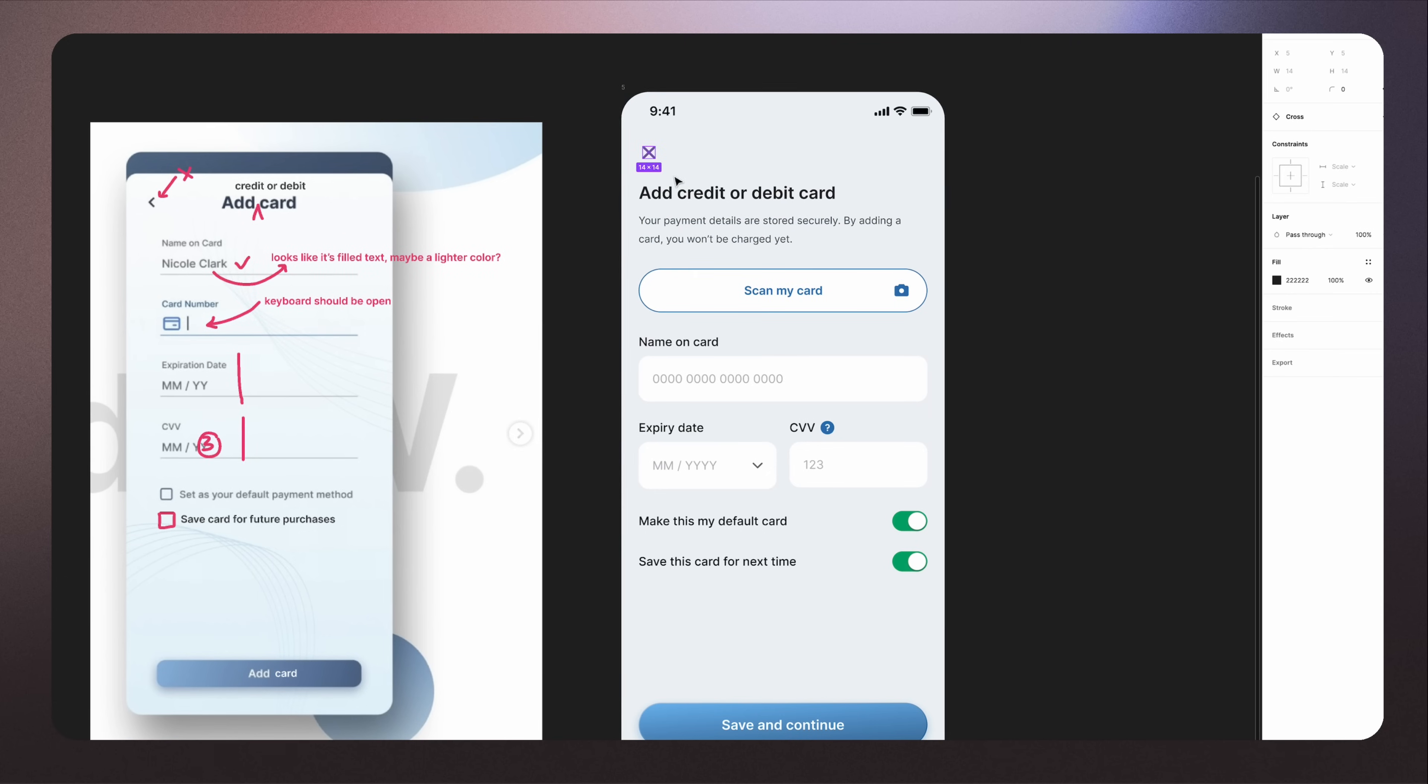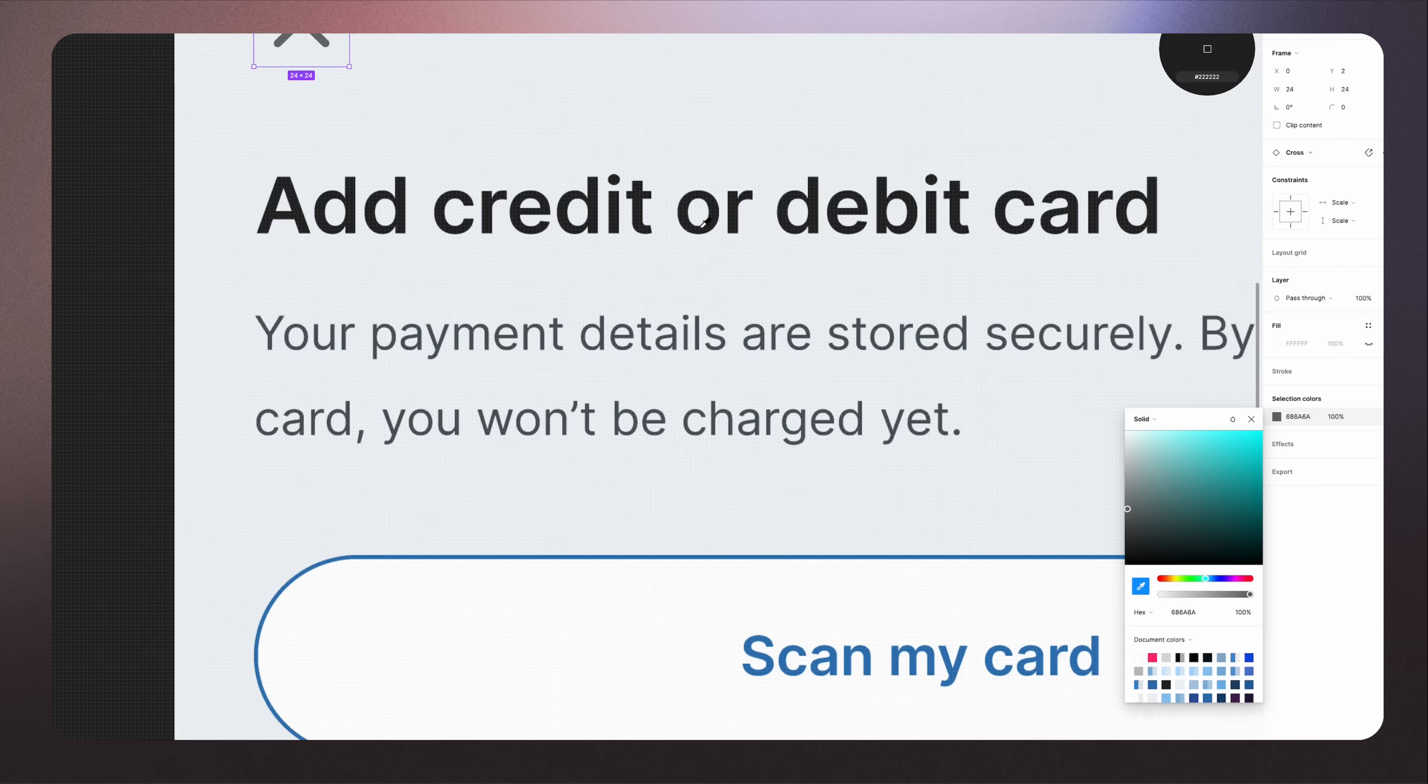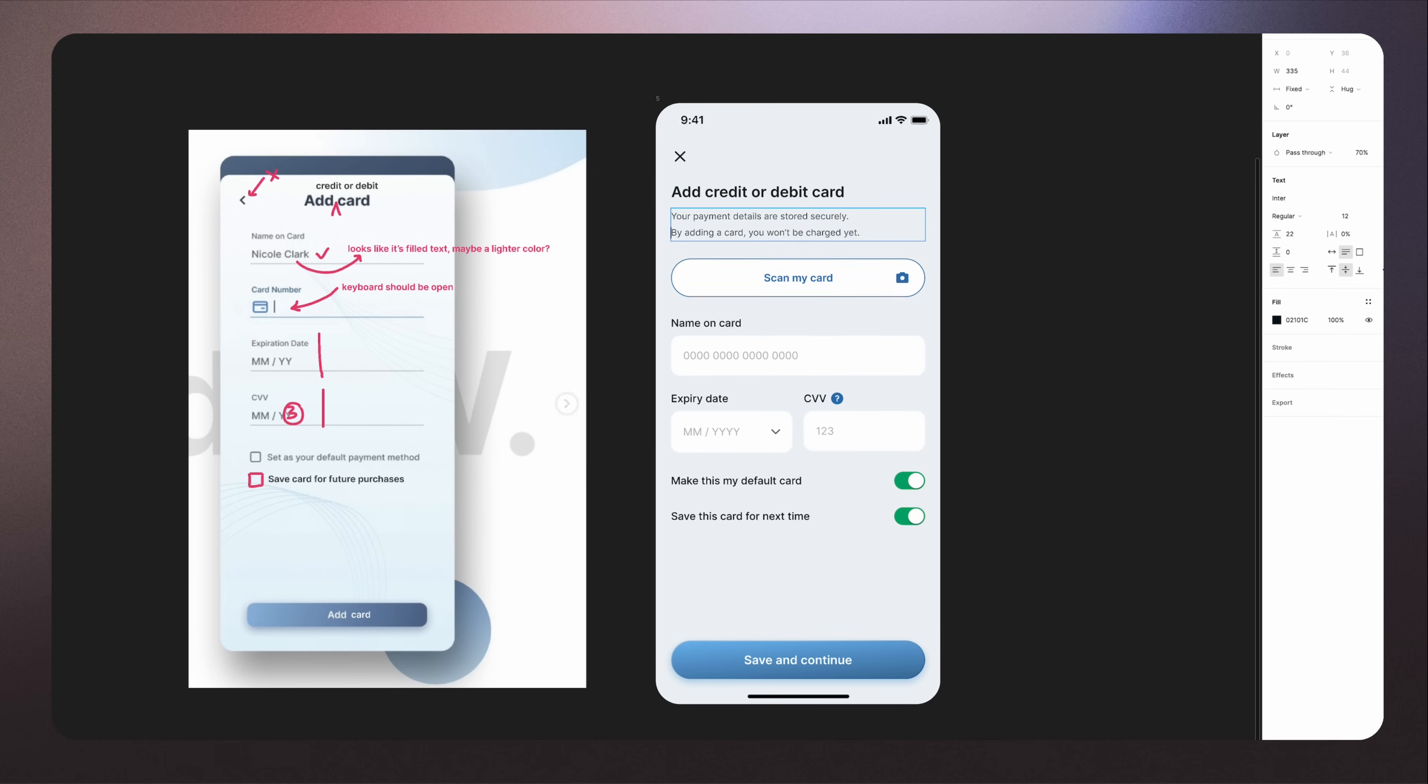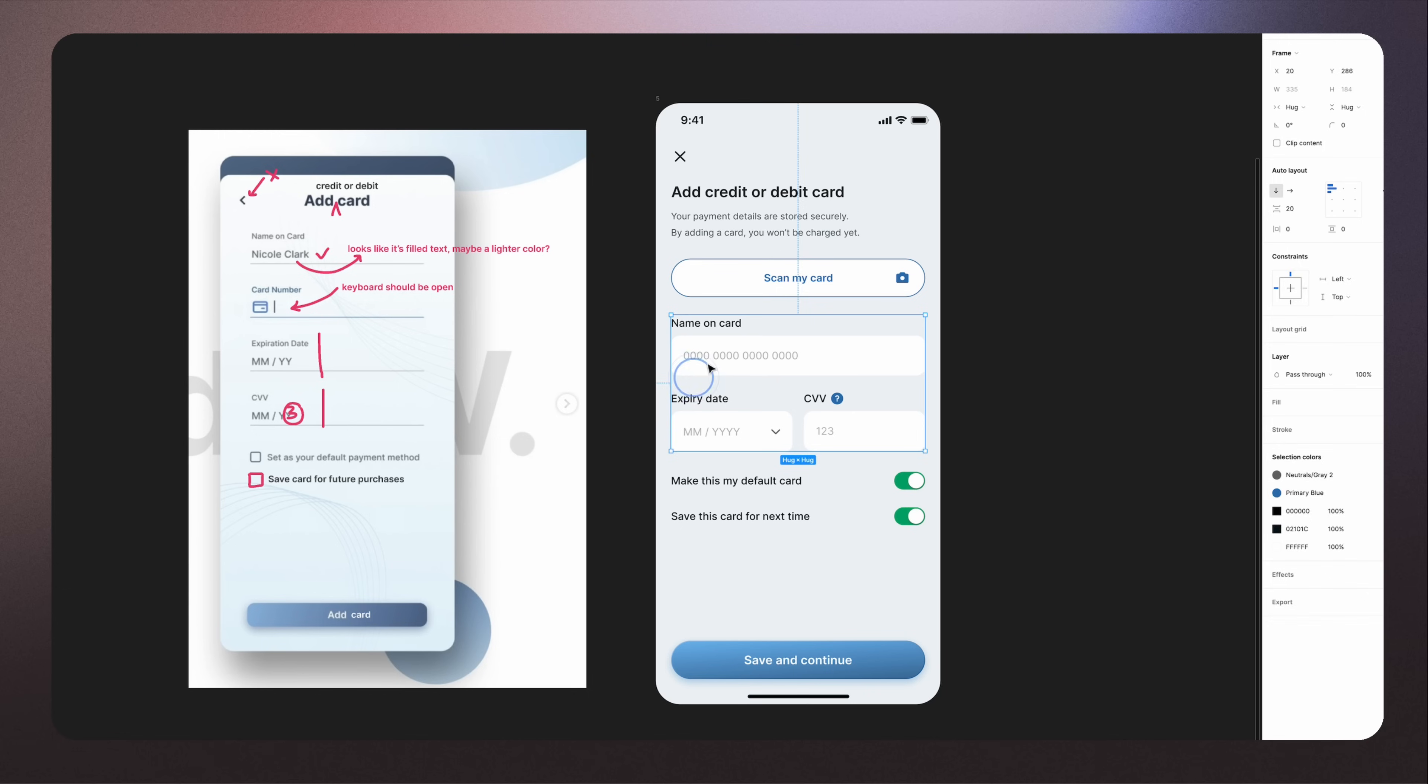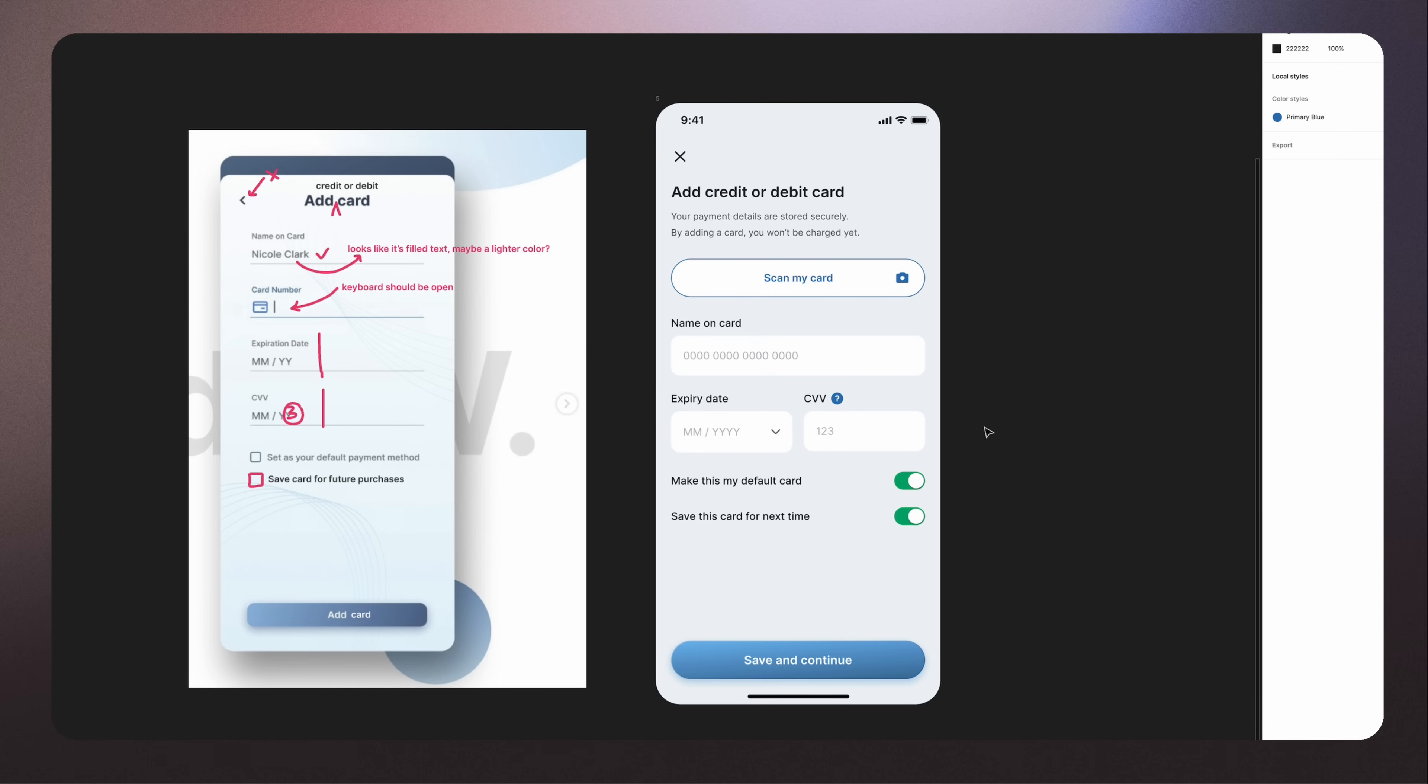On the Add Card page, I included the toggles to enable this as a default card or save for next time. I've added the Scan My Card button. Users don't have to manually input the card details every time. I've also added a helper icon for the CVV field in case the users don't know where to find their security code number. The checkout experience should be fast, intuitive for the user to pay quickly and get out of the way. And this is the result.